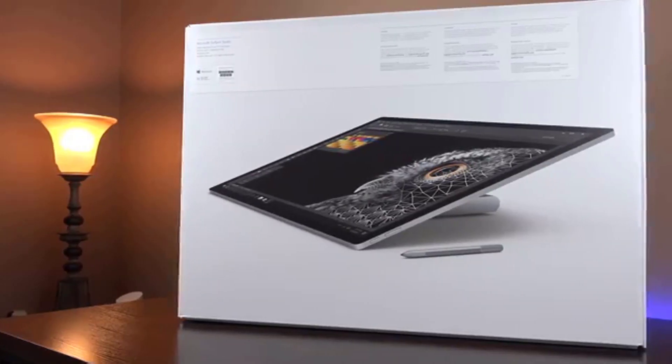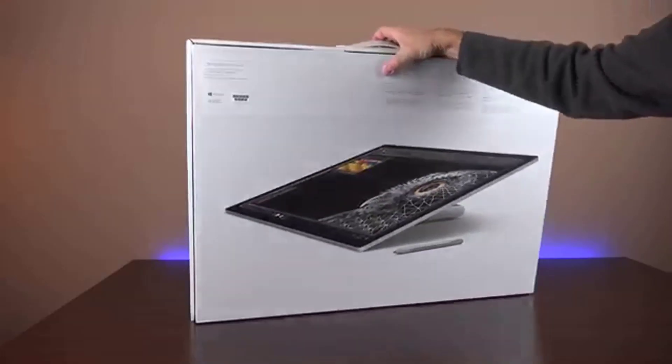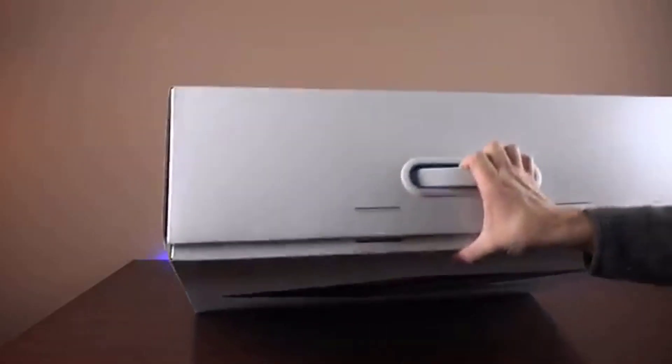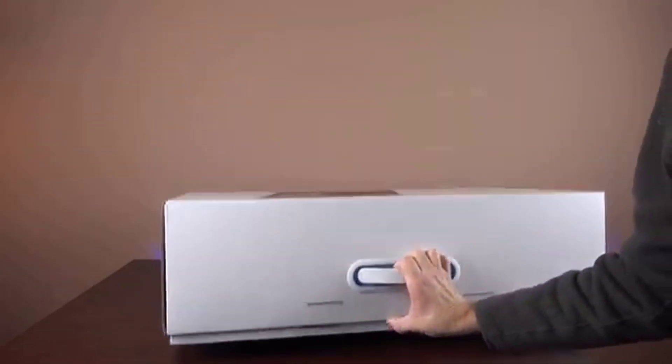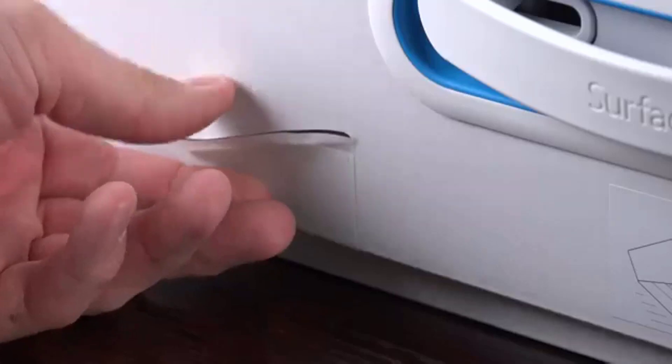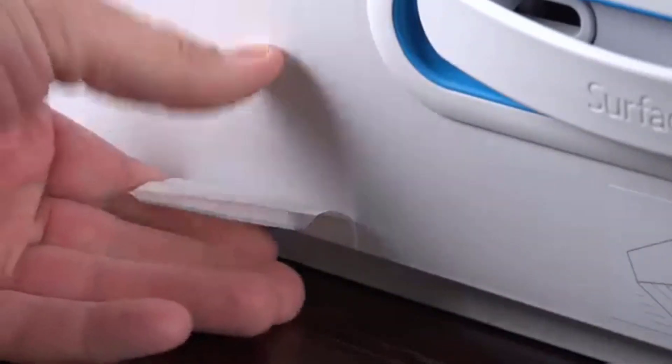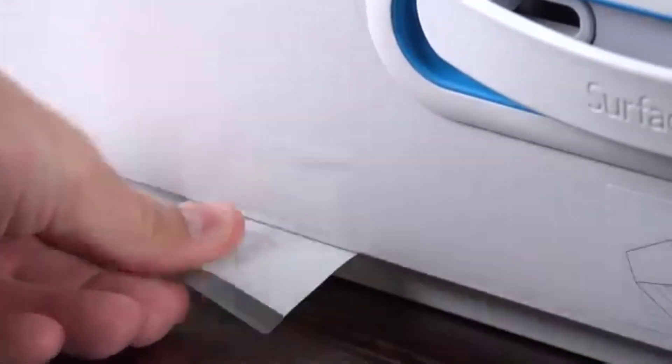Pricing and availability: Microsoft Surface devices are usually aimed at a premium market, but the Surface Studio takes it to a whole new level, starting at $2,999 or £2,390.